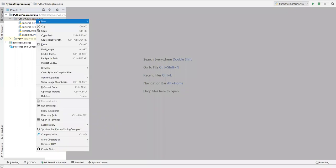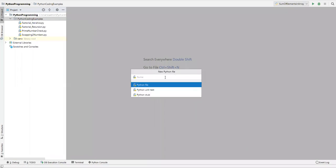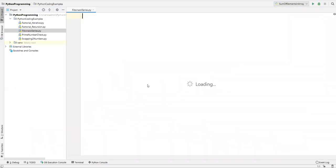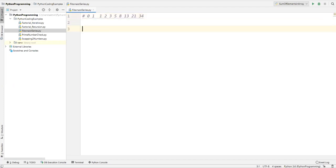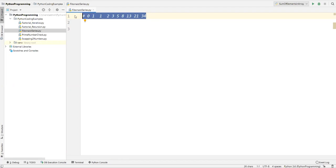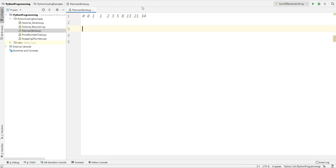Now we'll see how we can generate this Fibonacci series. Let's go to PyCharm. Here I'll create a new Python file and name it Fibonacci series. Here I'll print all the Fibonacci series numbers — let's say zero, one, one, two, three, five, eight. These are the Fibonacci series numbers.